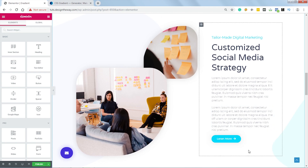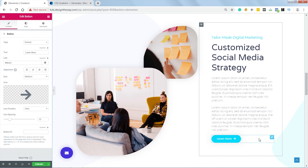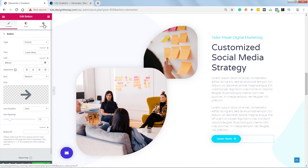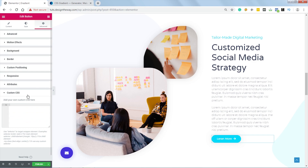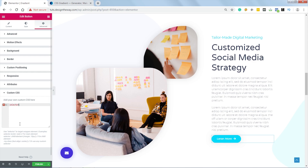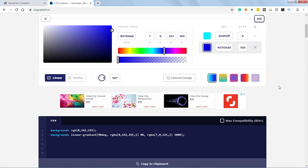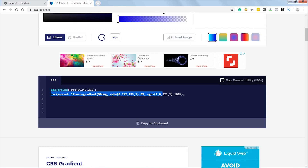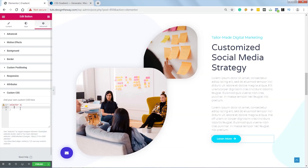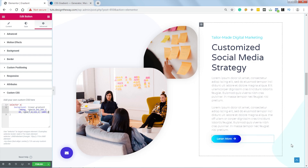Now I want the gradient color on this button as well. Let's select the button, go to Advanced, and then Custom CSS. Let's type selector and this time I will target the anchor tag. All I need is to go to the gradient generator and copy the CSS, then paste it here. As you can see, the button now has the gradient color — it's as simple as that.